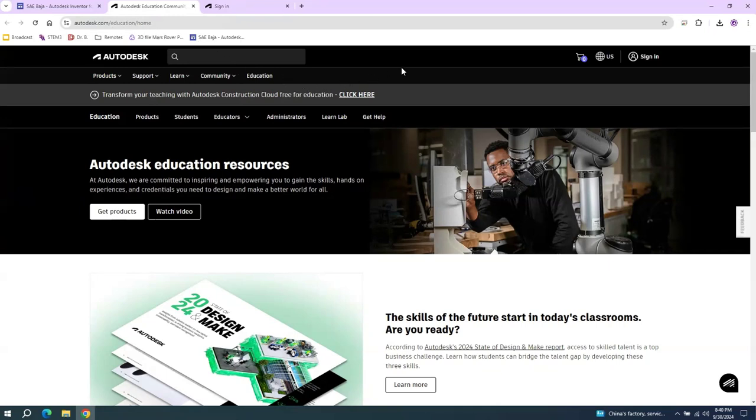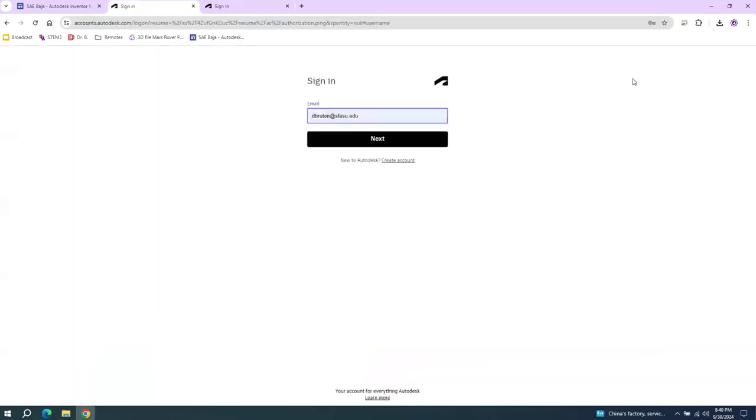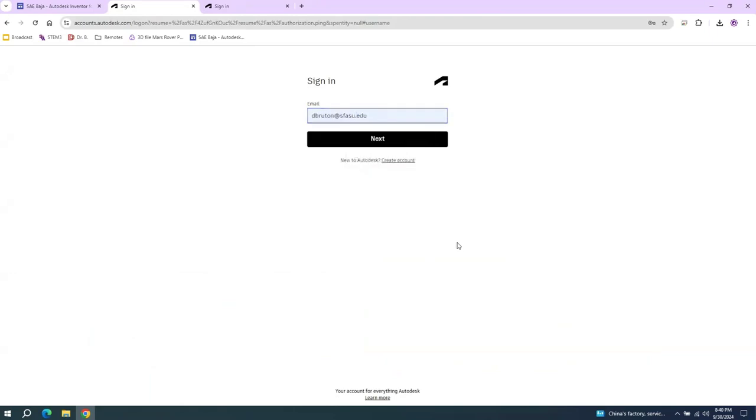This should allow you to get Autodesk Inventor for free if you sign in using your .edu email address. You'll have to use, for example, your university.edu email address in order to get this for free.